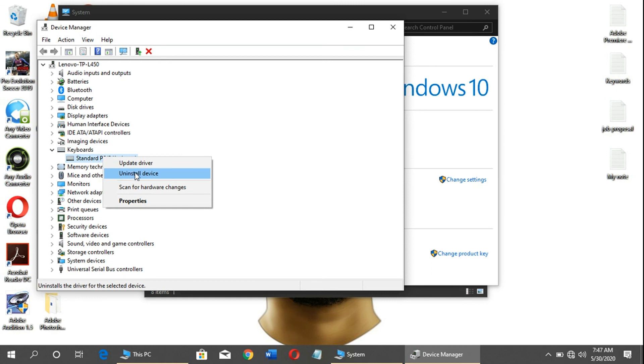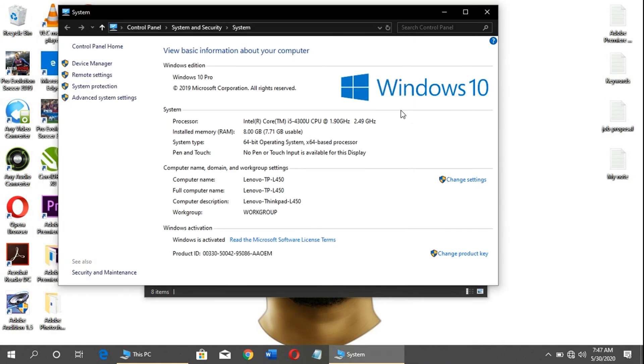After doing that, it will ask you to restart your system. After restarting, your main keyboard will be disabled. During that process, you'll be able to use your external keyboard in case the main keyboard is disturbing you or malfunctioning.